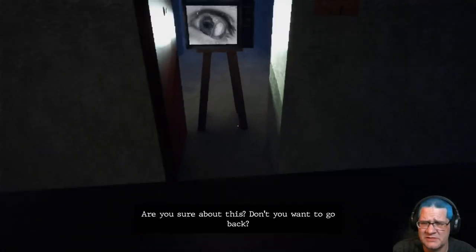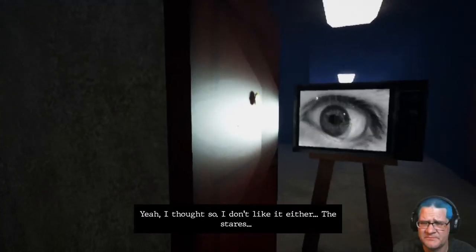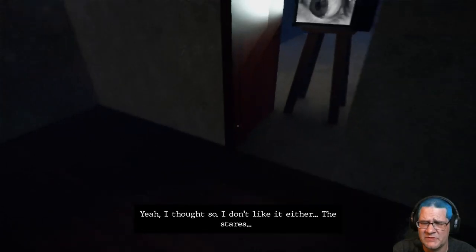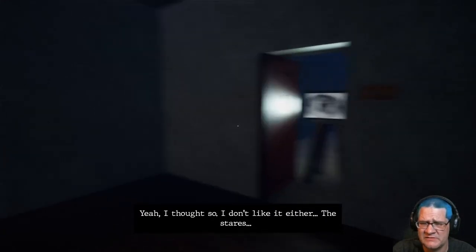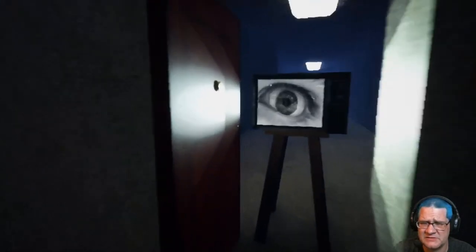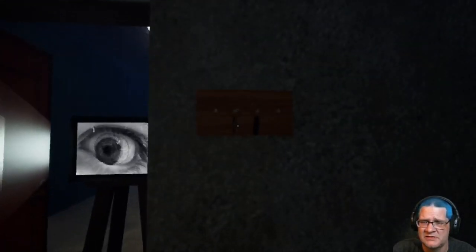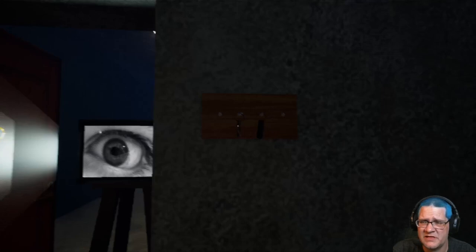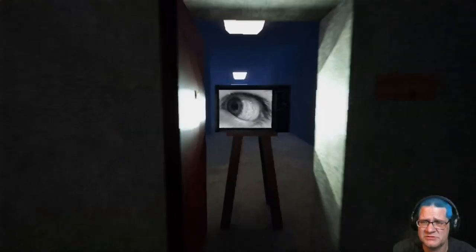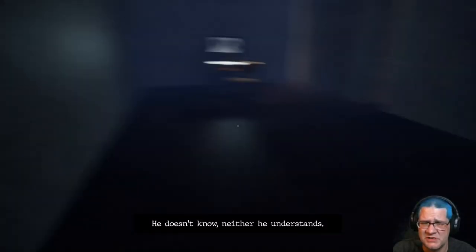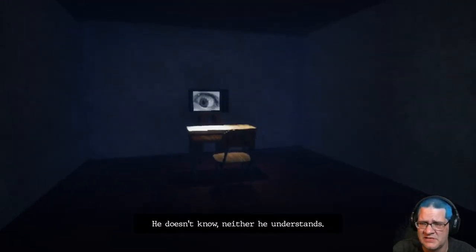Oh, I'm at the end of the hall. Yep. Looks pretty empty. Is it? Am I talking? Sometimes? Are you sure about this? Are you sure about this? Don't you want to go back? Nope, nope, nope, nope. Yeah. I thought so. I don't like it either. The stairs. Yeah, shut the door.